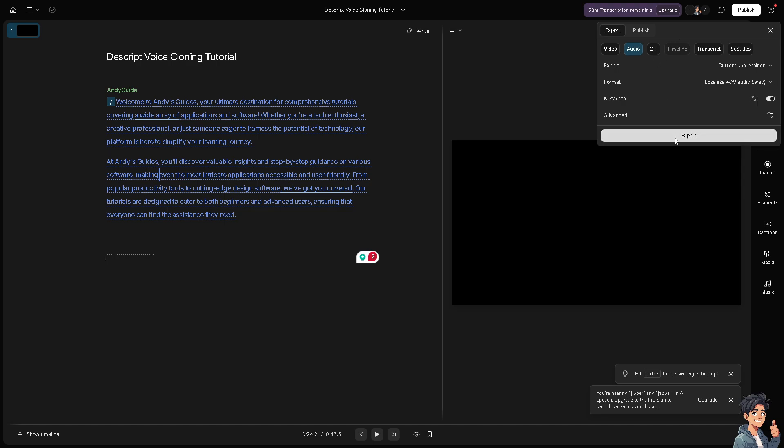Basically, that's how you do voice cloning on Descript. Thank you so much for watching. We will see you in the next one.